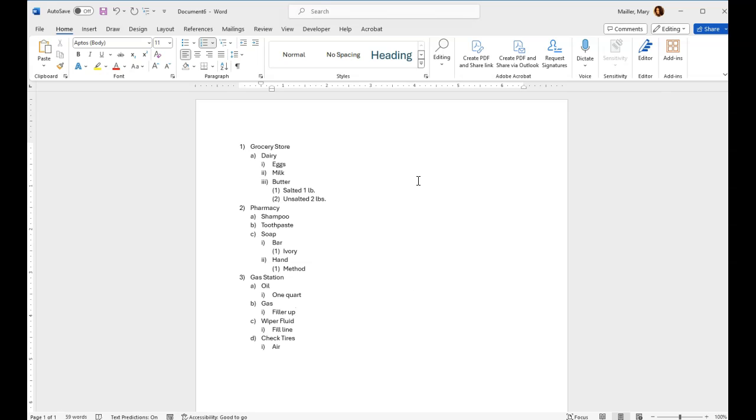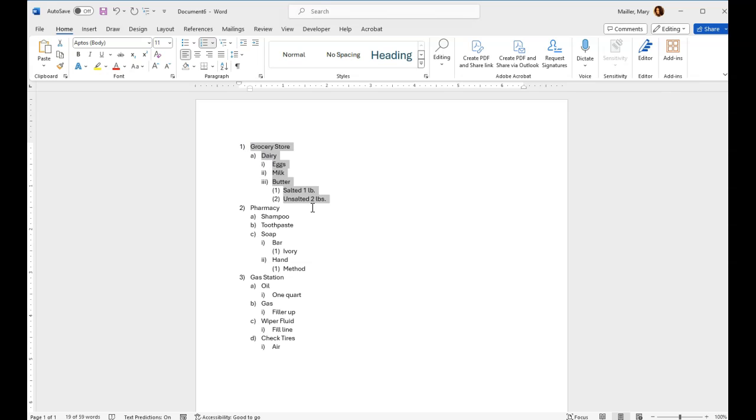So now what I'm going to do is I'm going to just copy one of the levels. Preferably it will be the first level in the list and it will have all of the levels represented. So this is four levels deep. One, two, three, four. It's like four levels of indent.